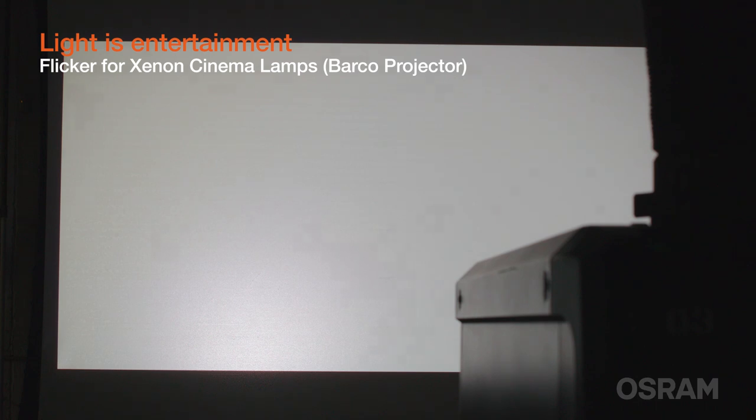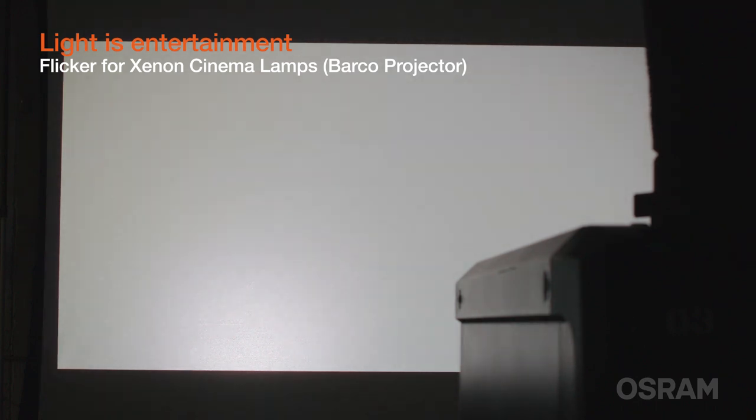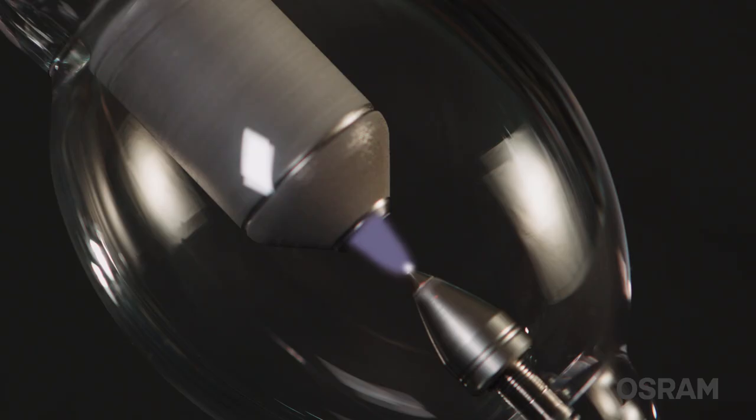Flicker will show up as a rapid increase and decrease in screen luminance and in extreme cases can negatively affect the presentation. Flicker is caused by the movement of the arc on the tips of the cathode and anode electrodes of the lamp.